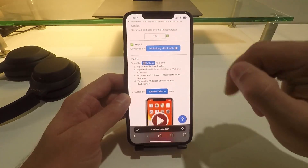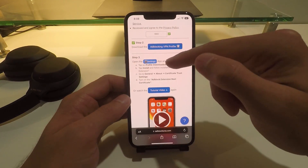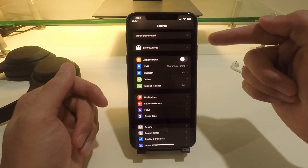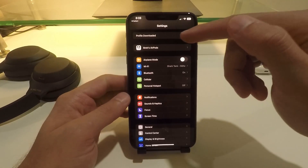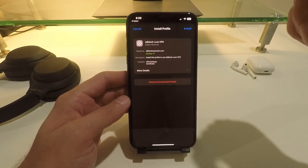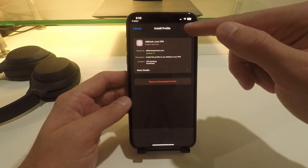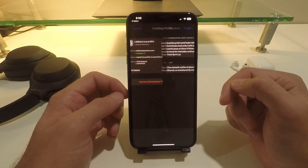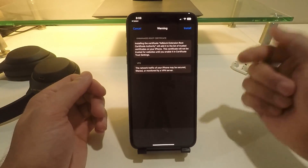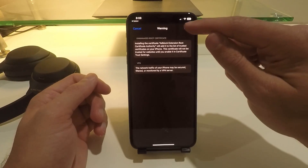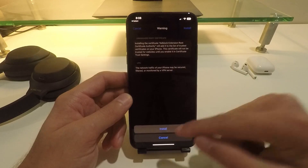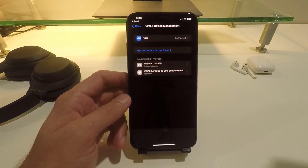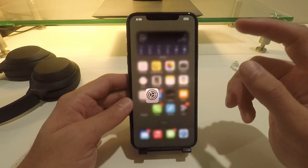On step three, go ahead and click on the settings button to open Settings, hit 'Open,' and at the top of Settings you will see a new button that says 'Profile Downloaded.' Click on 'Profile Downloaded' and it will ask you to install the VPN profile. Click 'Install,' enter your passcode, and then it's going to give you a little warning — just hit 'Install' and 'Install' again at the very bottom. Click 'Done' and that should be everything you need to do.